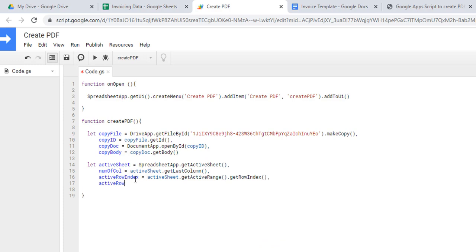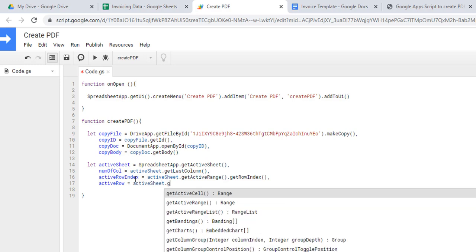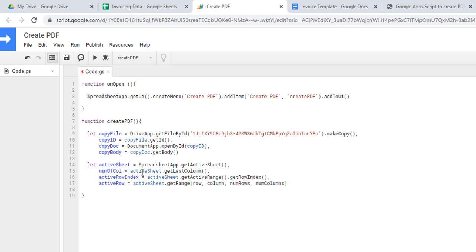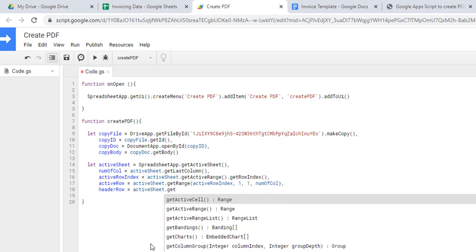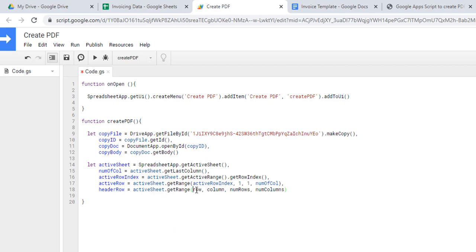To save the row data I use activeSheet.getRange(activeRowIndex, 1, 1, numberOfColumns). For the header, I use activeSheet.getRange(1, 1, 1, numberOfColumns) — the header is always on row 1. I then define a columnIndex variable set to zero, which will be used as the iterator in the for loop coming up next.